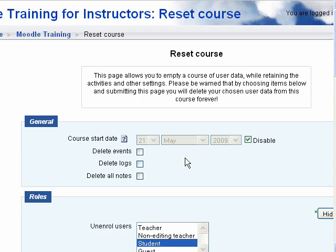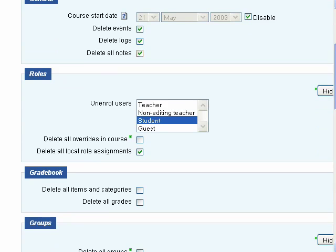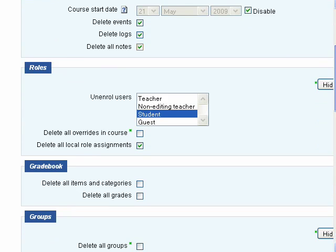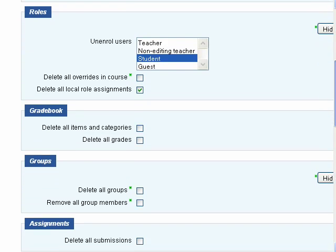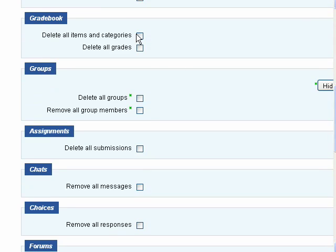We've backed up the course, so we're not too worried about that. We're going to delete all the entries and all the user data from this course.